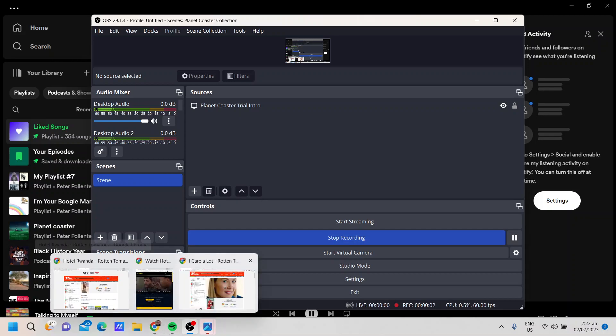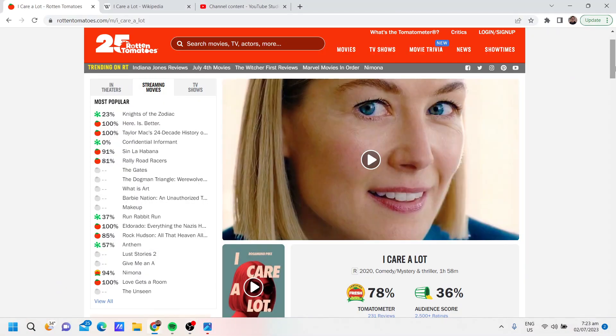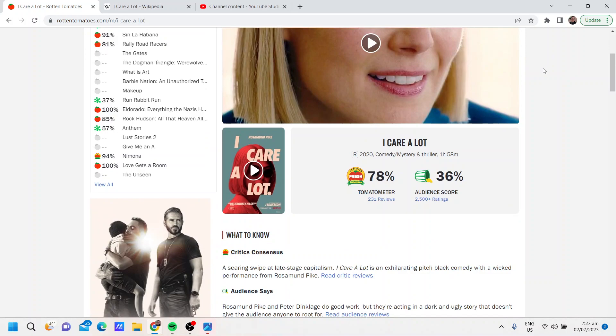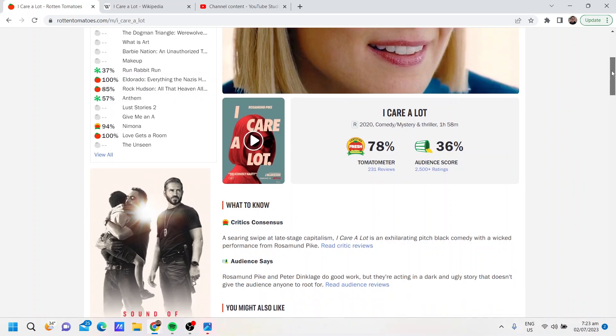Well hello, I'm going to talk about the film I Care a Lot from 2020. It's rated R, about two hours long, a comedy mystery thriller. 78 percent of critics on Rotten Tomatoes gave a good review.